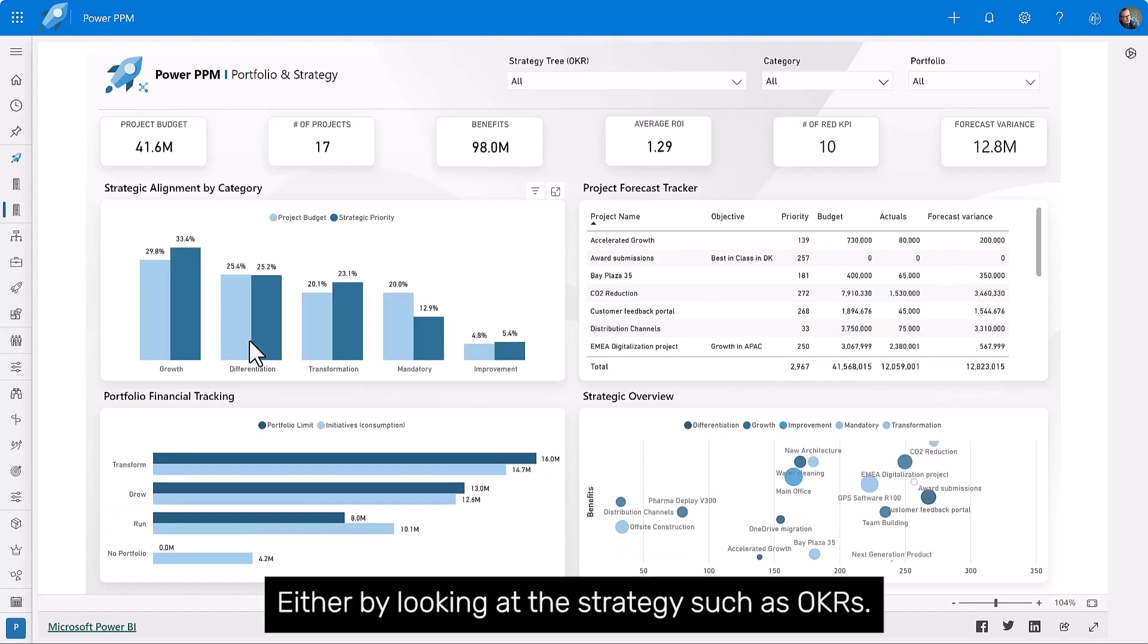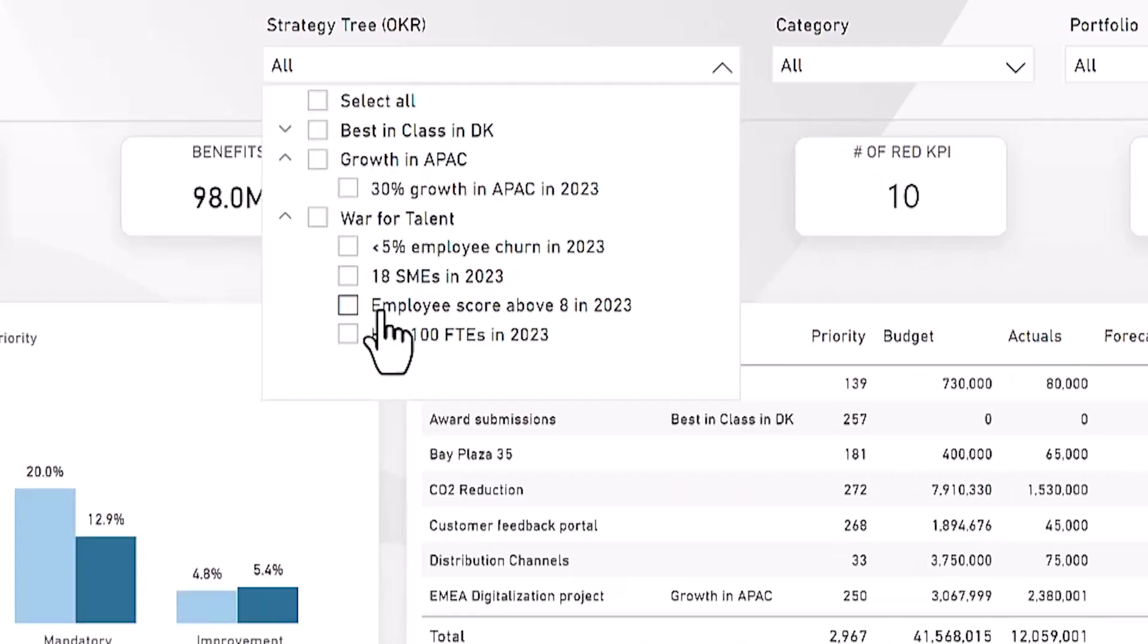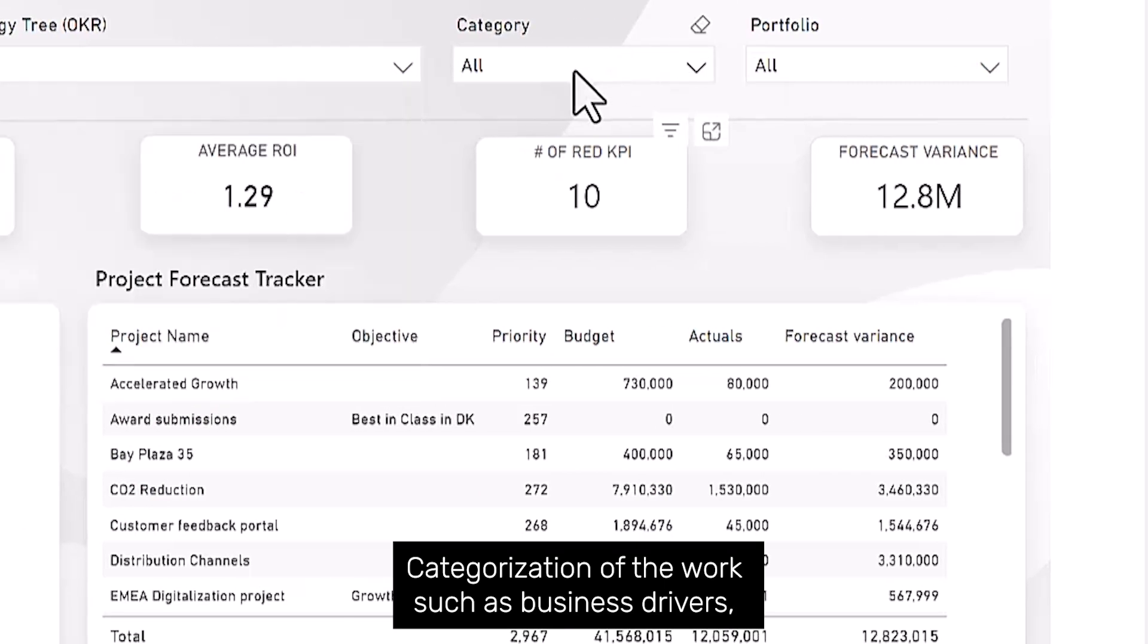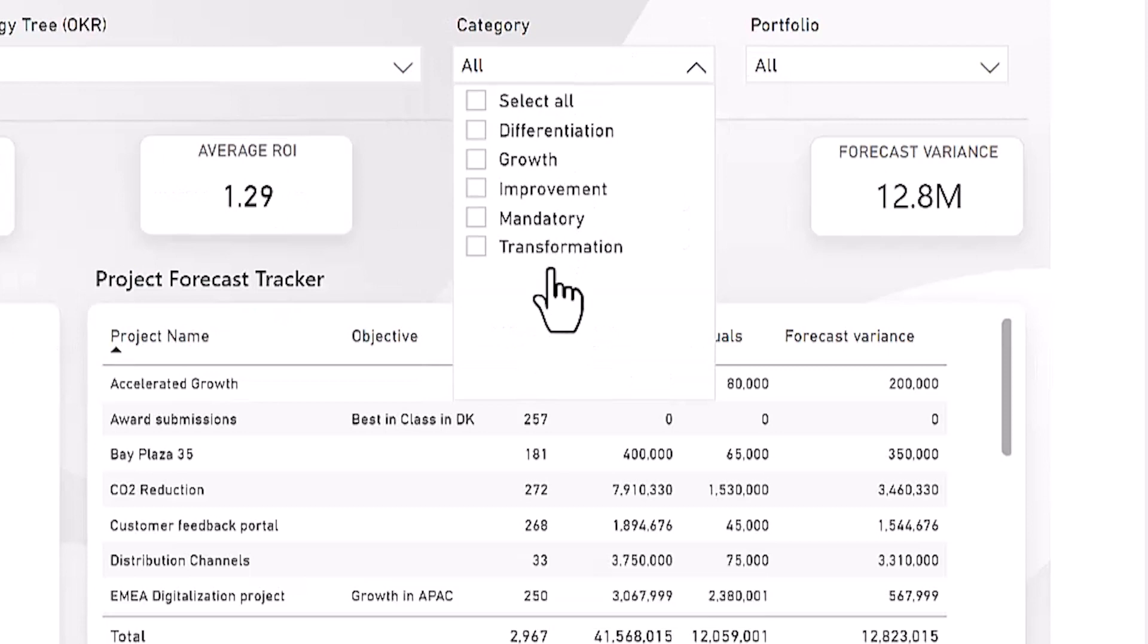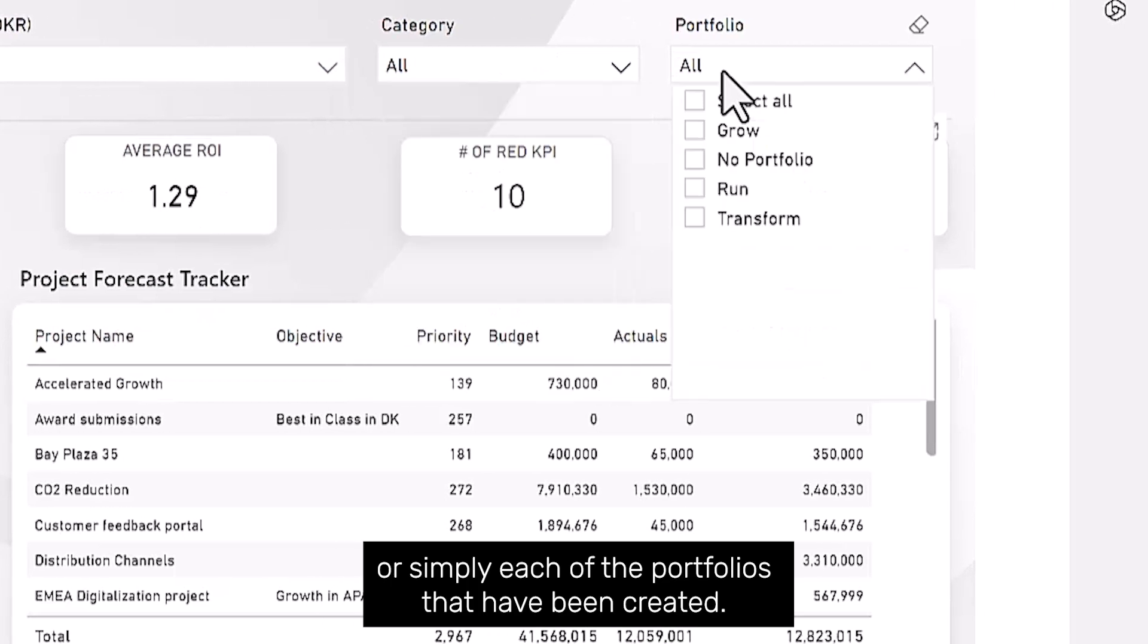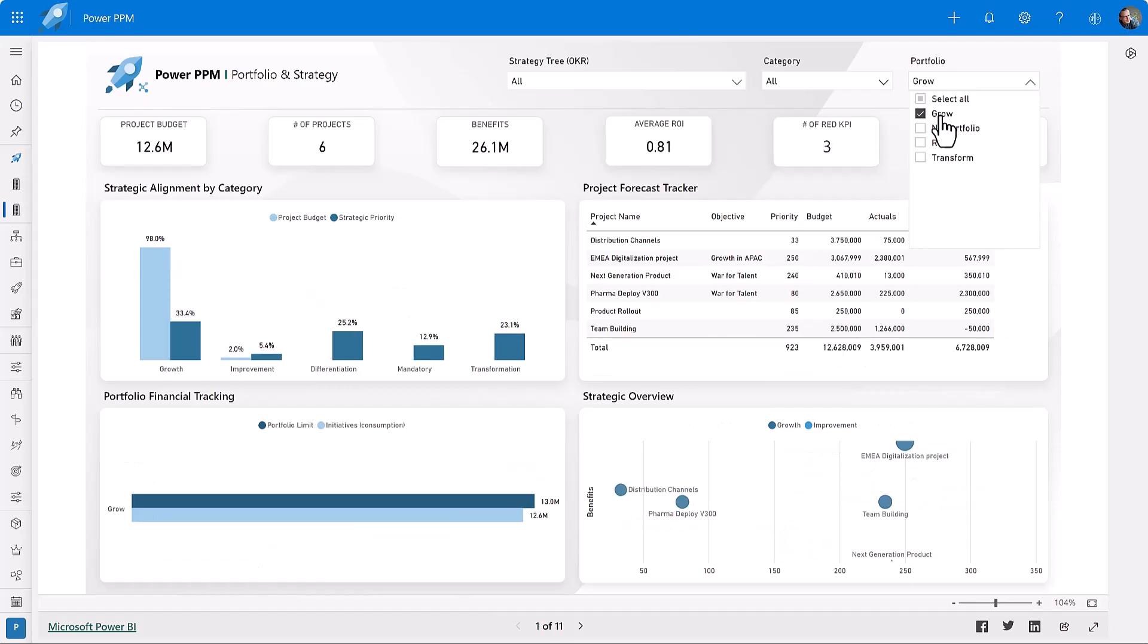We have predefined reports showing you across all portfolios the amount of work that's going on with the ability to click around and see the impact or what's going on in each bucket, either by looking at the strategy, such as OKRs, categorization of the work, such as business drivers, or simply each of the portfolios that has been created.